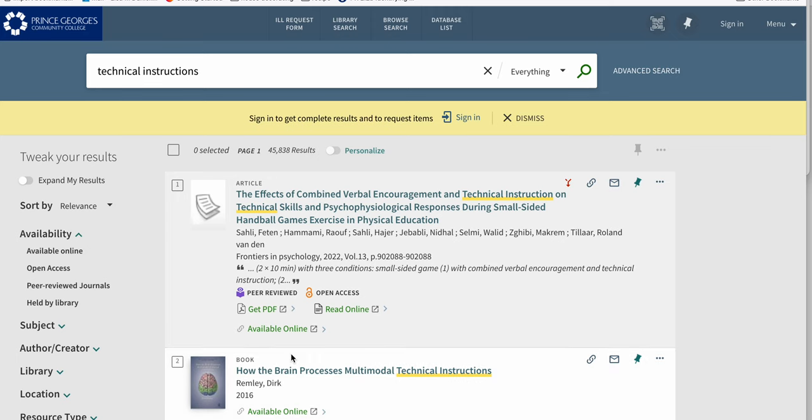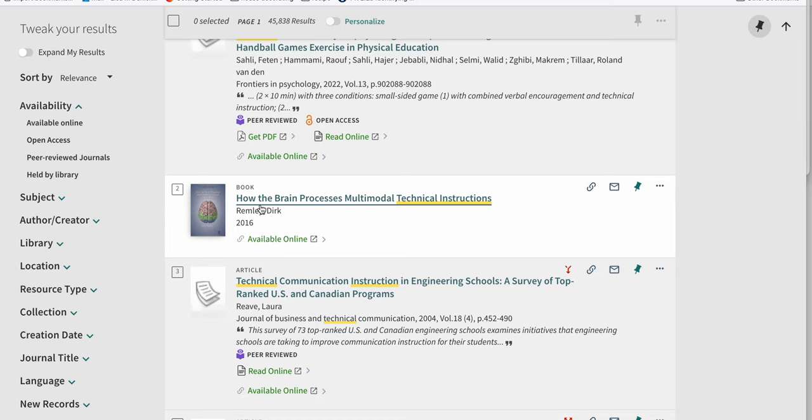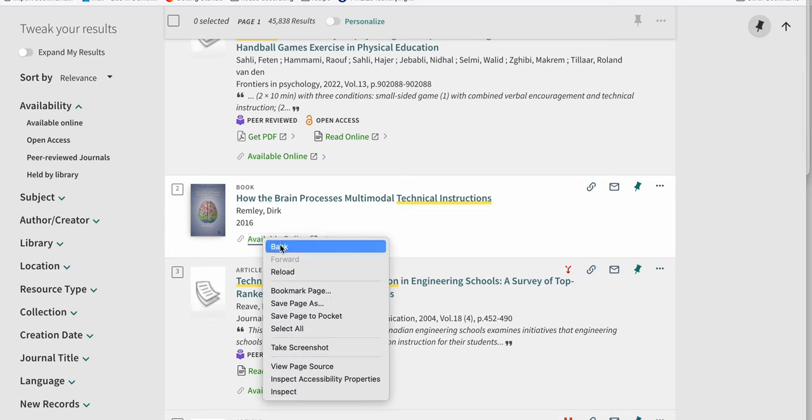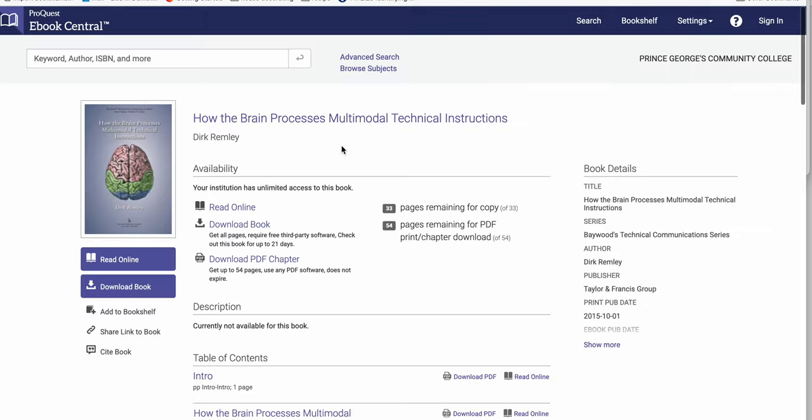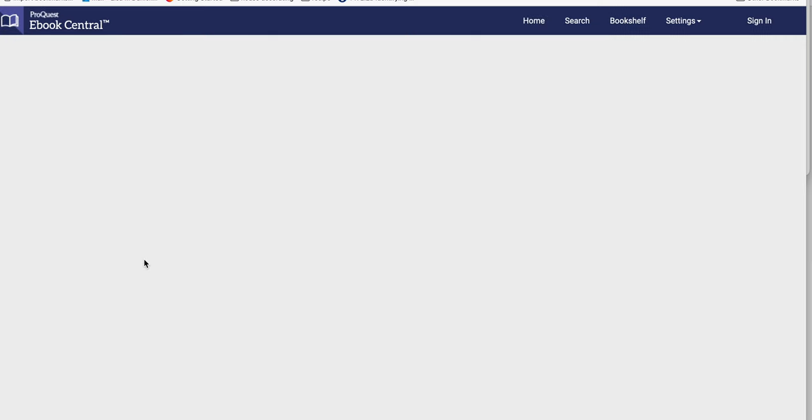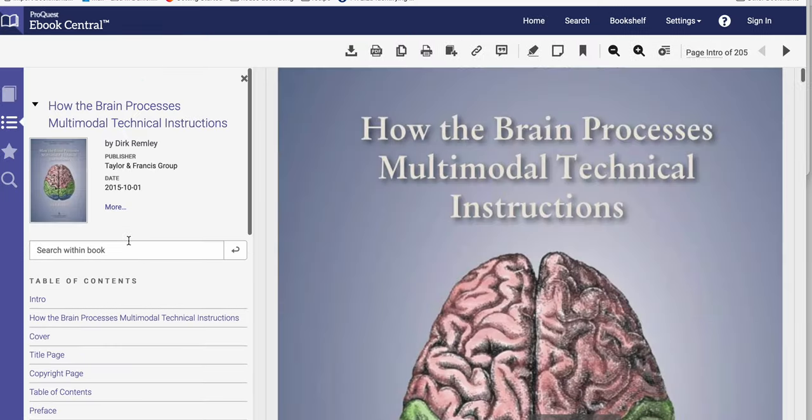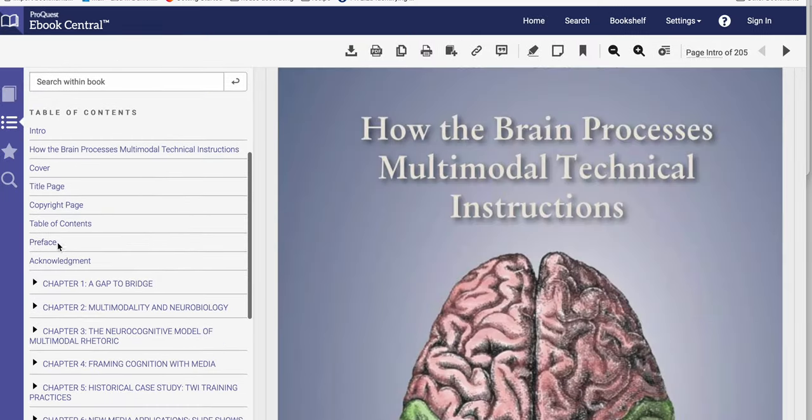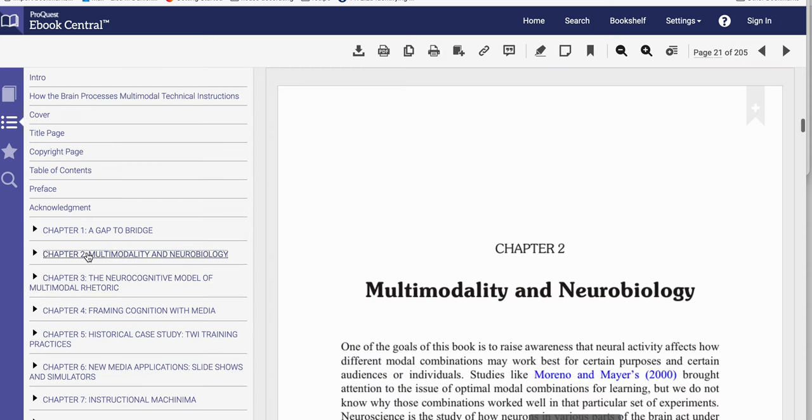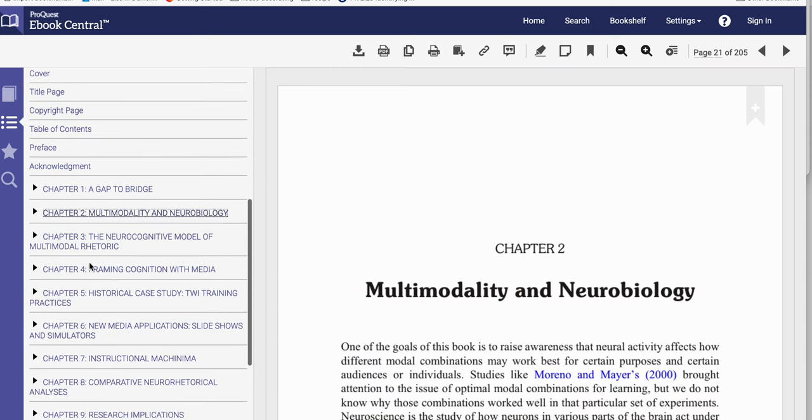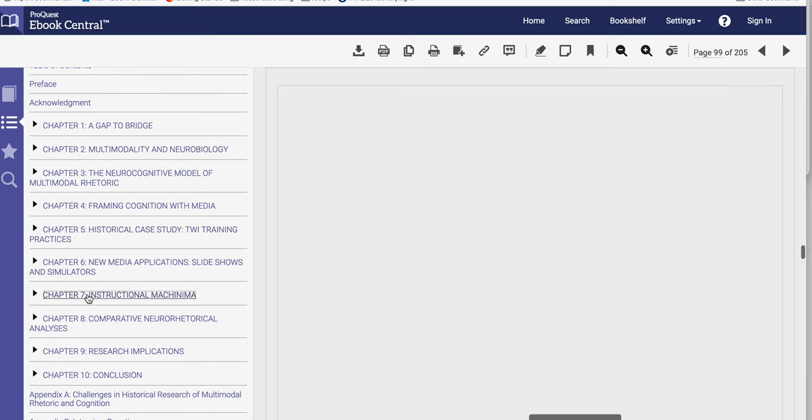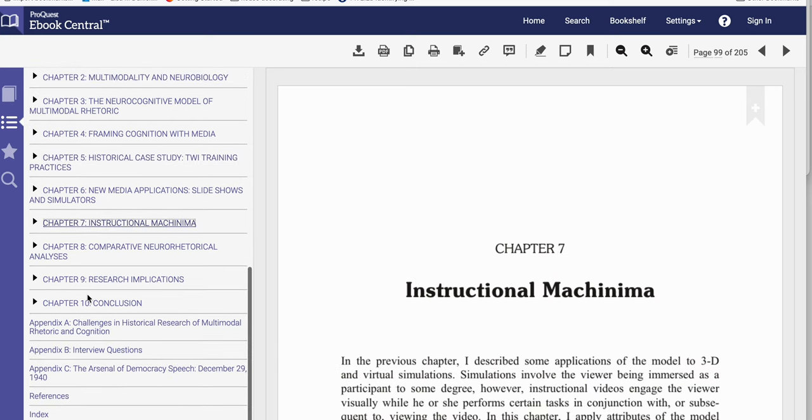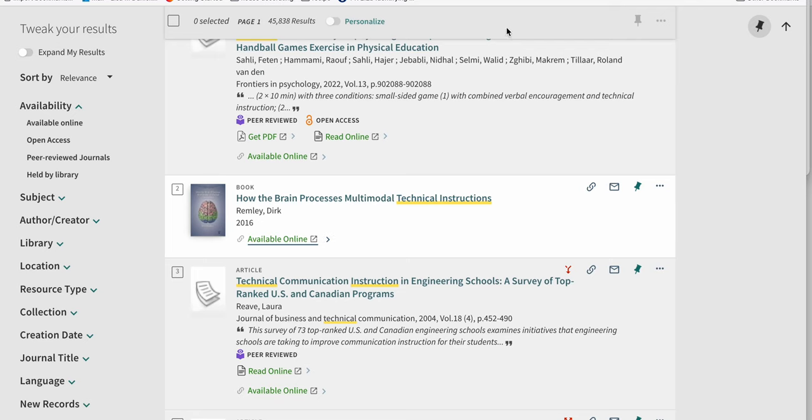As you can see, there are some books about how the brain processes technical instructions. Let me see, I can open that. It's not that you're going to read entire books, but you can use the table of contents to find best practices, like instructional research implications, stuff like that.